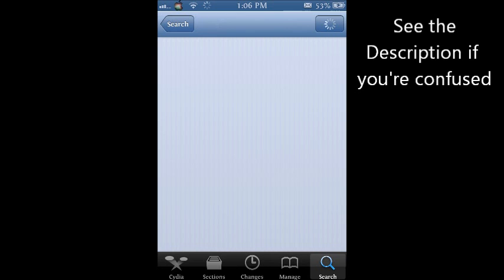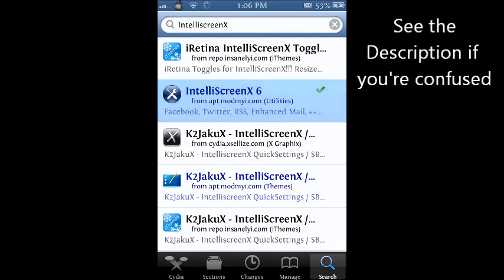And if you do get an error code, that means you just didn't uninstall the cracked version, so you're going to have to do that first. And then you go to IntelliScreen X and you get to install it.